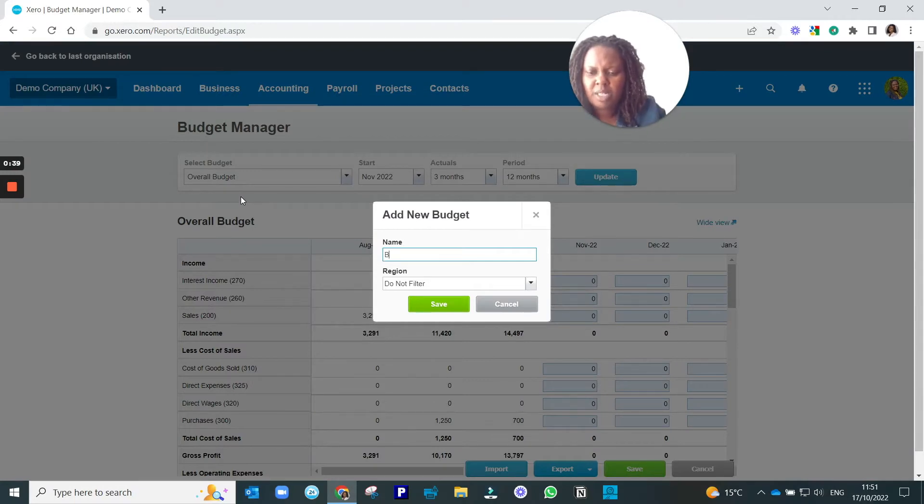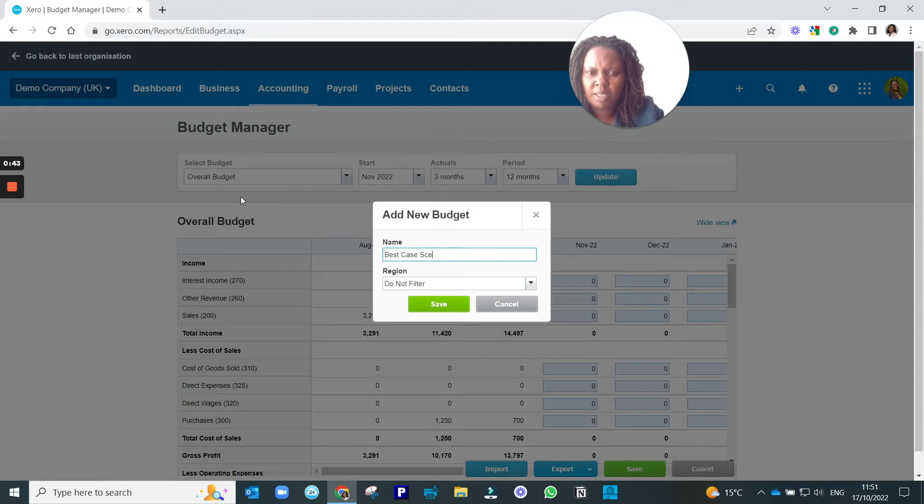Give your budget a name. We're going to call this one Best Case Scenario.